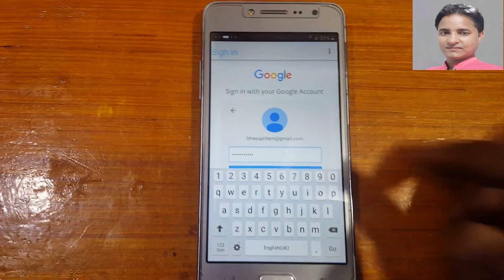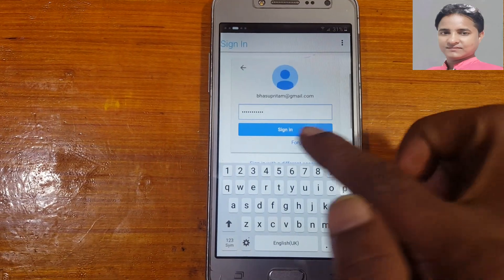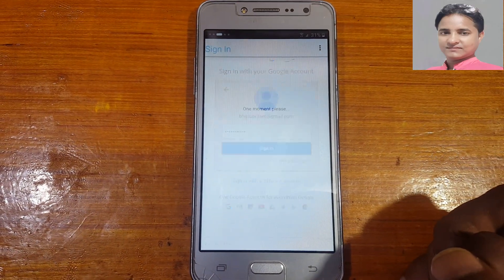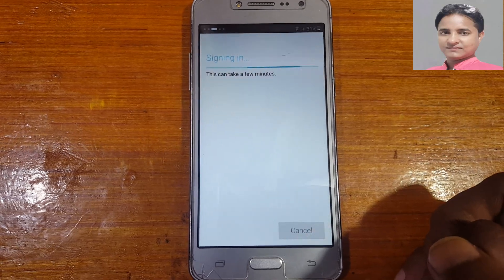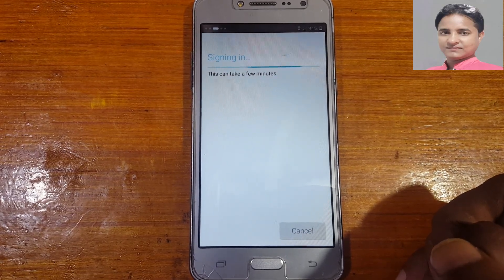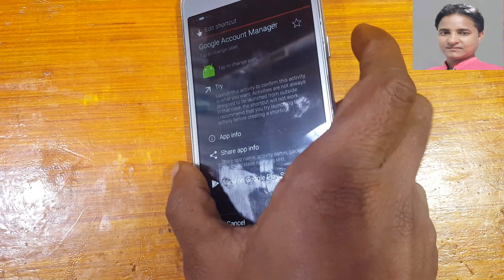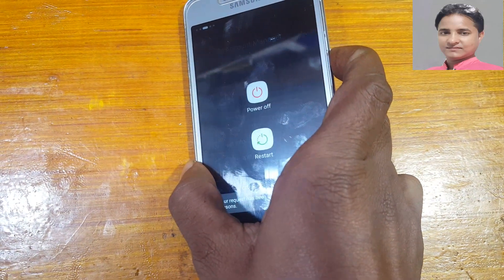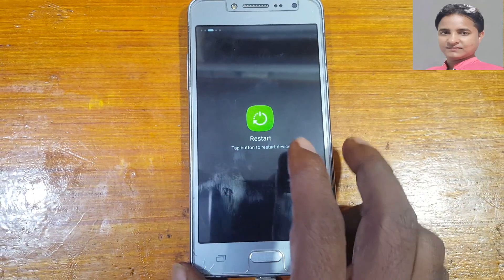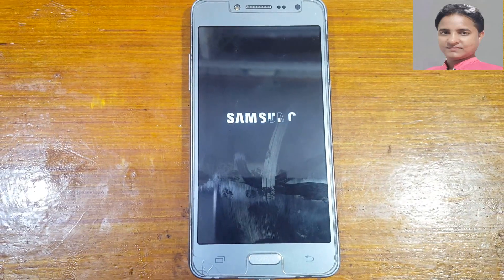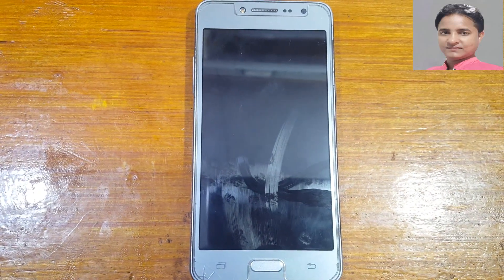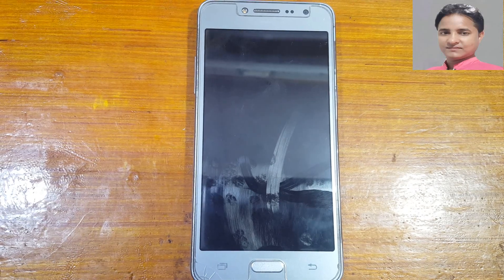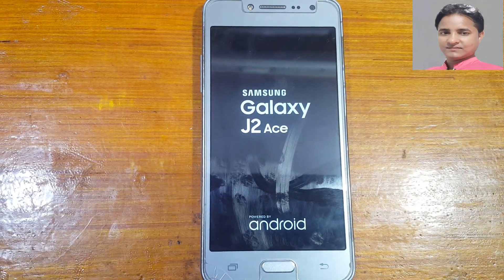Click Sign In. You can create a new Gmail account here, or enter your existing account. Wait a few seconds, then press the power button and restart your phone.